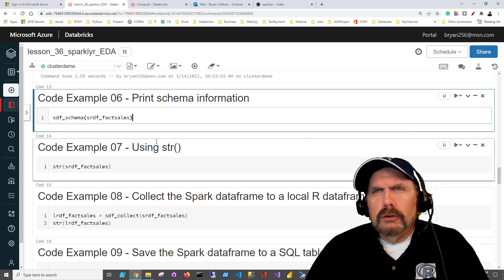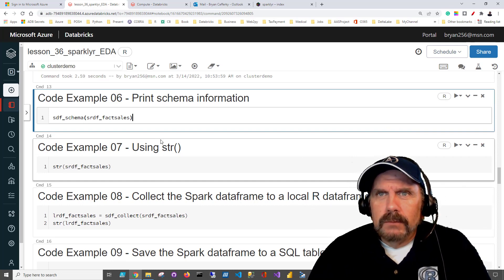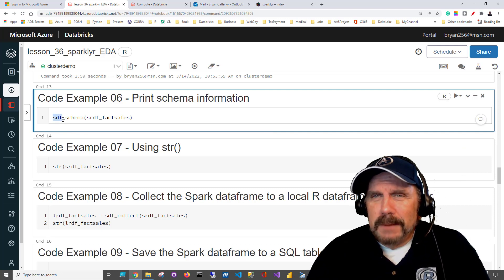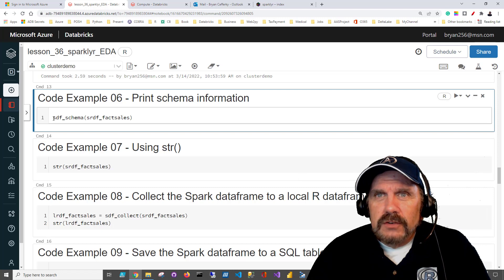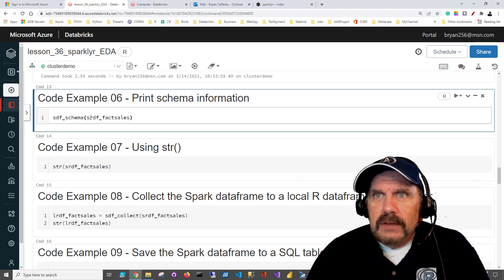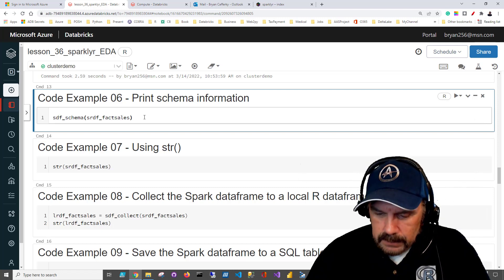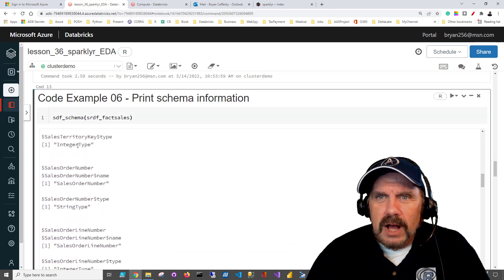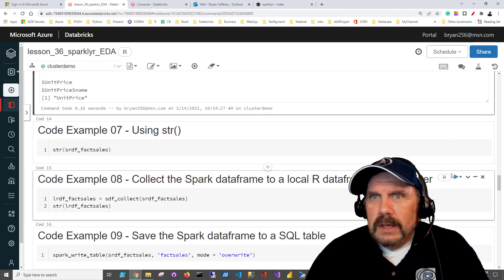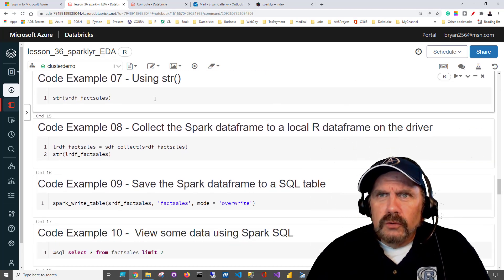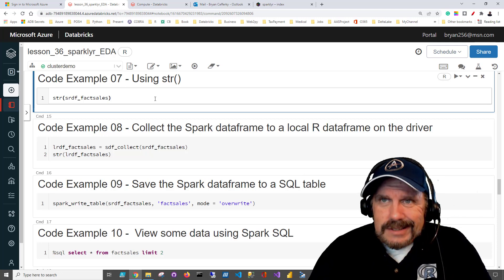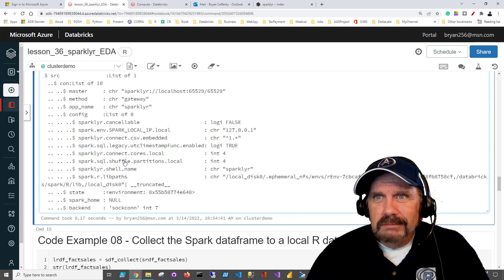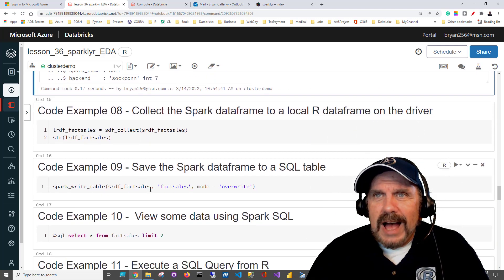What if I want to see what it looks like? How would I see the schema for this Spark data frame? We can do that by using the sdf_ naming convention - specifically sdf_schema - and pass in our Spark data frame. It's a bit verbose, but you can see each column and its data type. Now you might ask, can I just use the good old R function str? It doesn't work too well with Spark data frames - you get a lot of properties but nothing that's particularly easy to read. So I recommend the sdf_schema method.